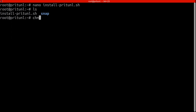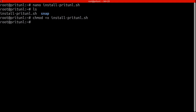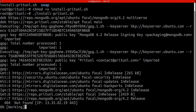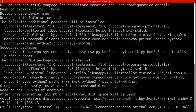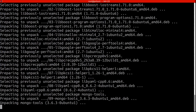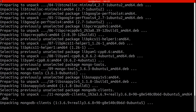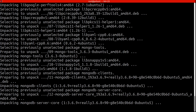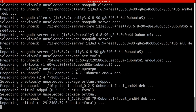We'll do chmod +x on that filename to make it executable. Then we run it with './install-prytunnel.sh' — the dot-slash means run from the current directory. It's going to go out, get the keys it needs, add the PryTunnel repository, install MongoDB, and install PryTunnel itself. Once this script finishes running, everything on the install side will be complete.